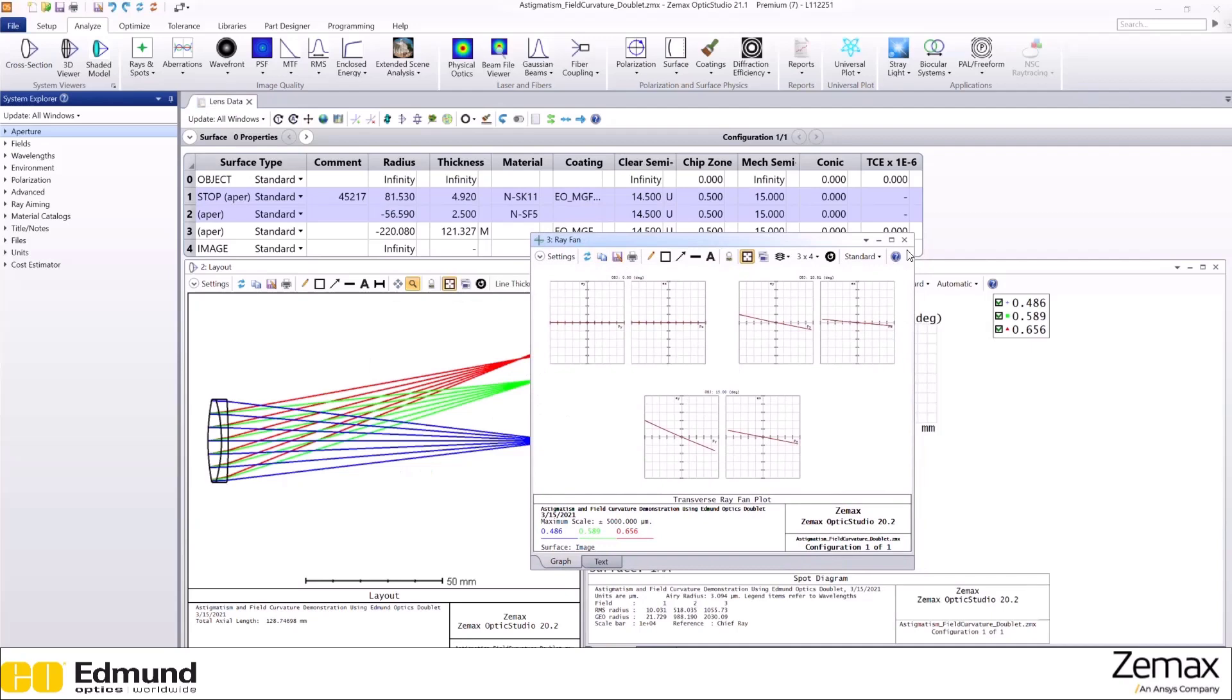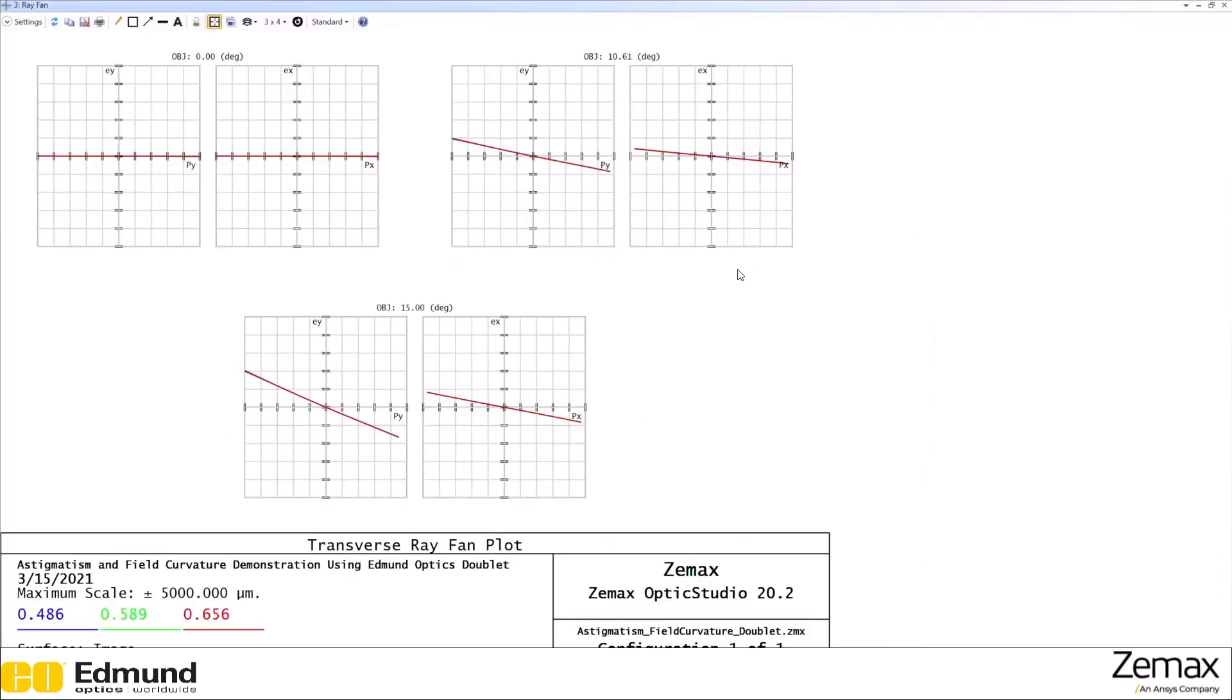We can see that at off-axis fields, there are different X and Y slopes.